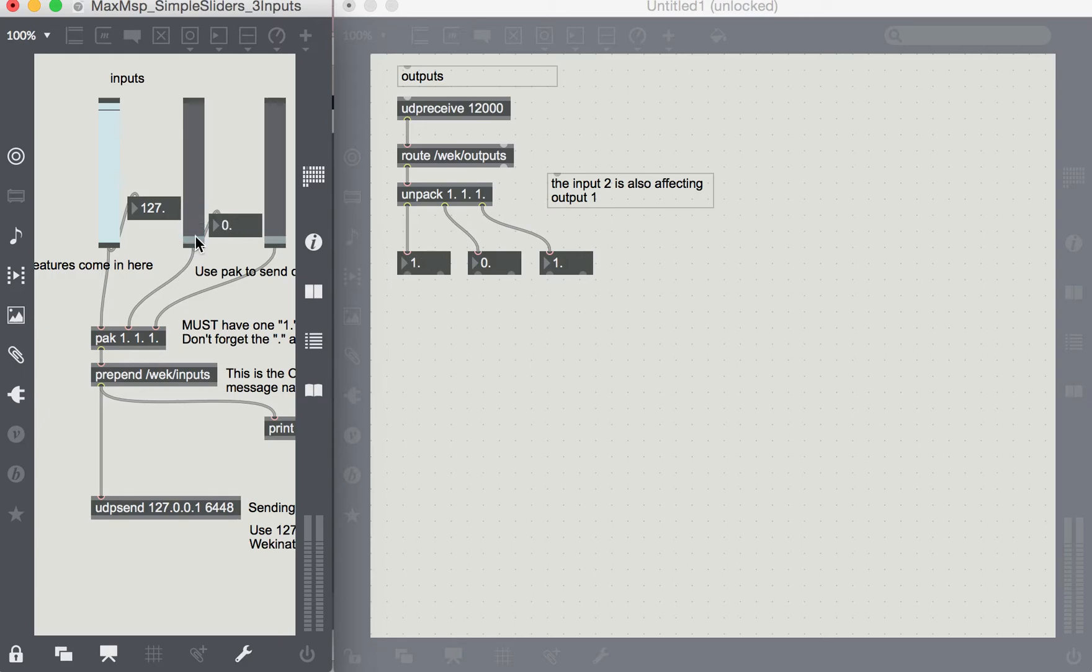Which is all of the sliders at 0 and this slider, this first slider at 1, at 127, and that'll give us a value of 1.